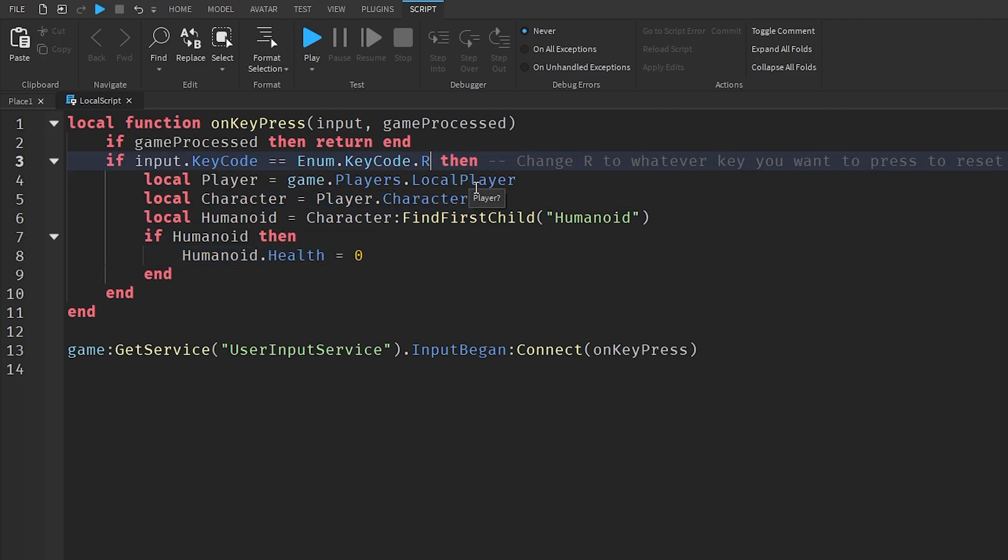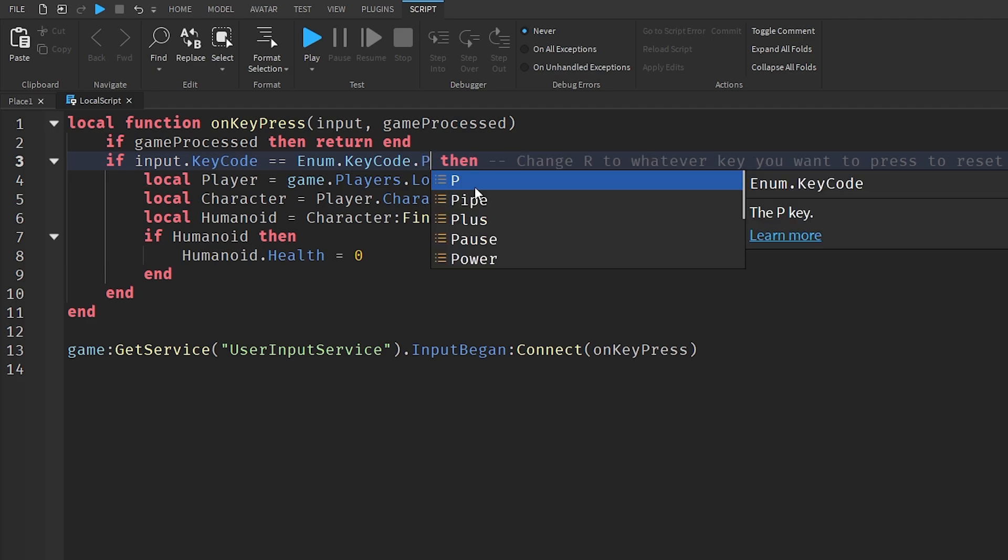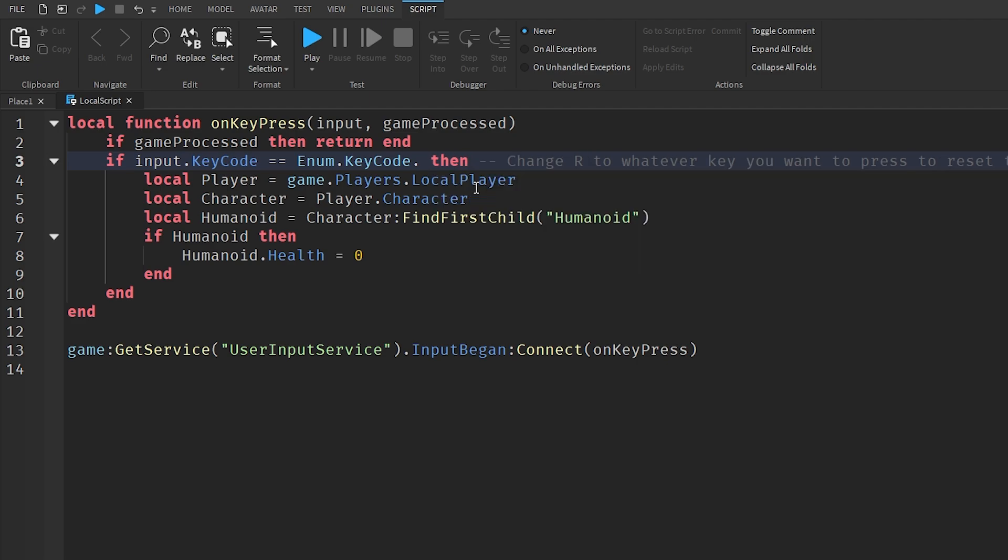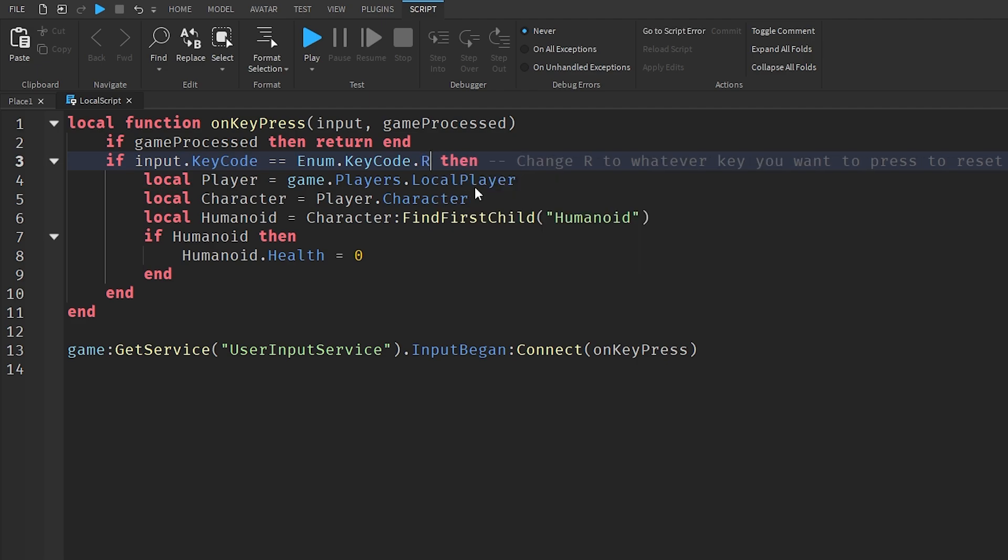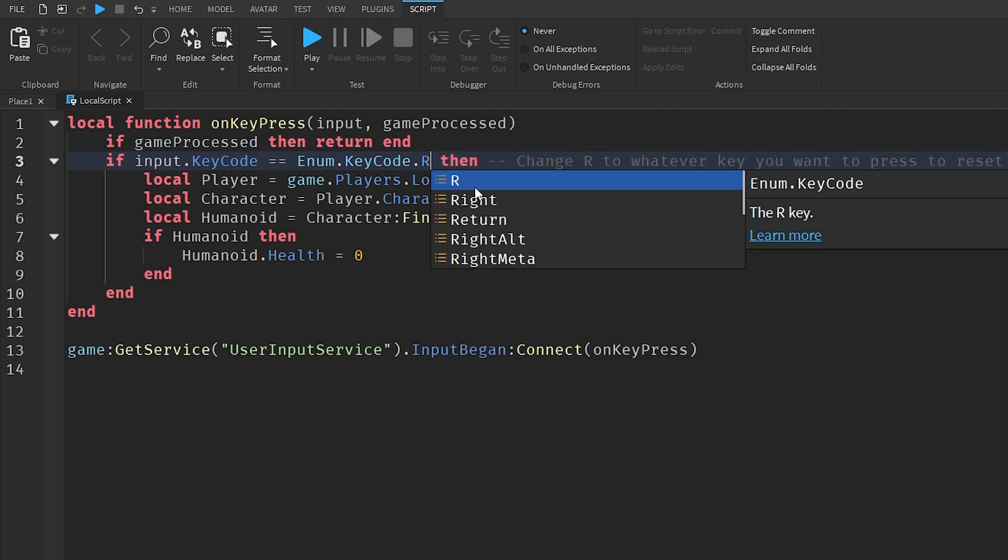You can change R to whatever you want your key to be that the player has to click to reset. If you want it to be P, change it to P. If you want it to be E, change it to E. But I've just got it as R simply because R basically represents reset, so I'm going to keep it like that.